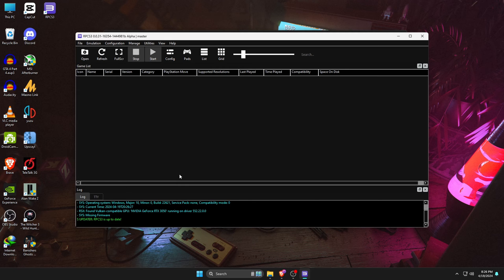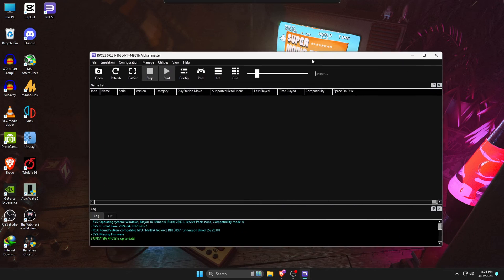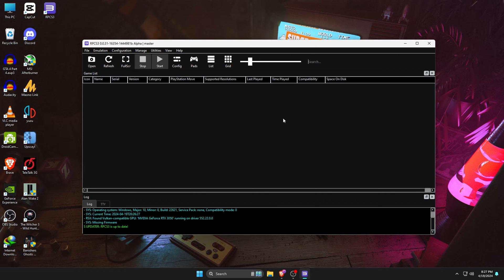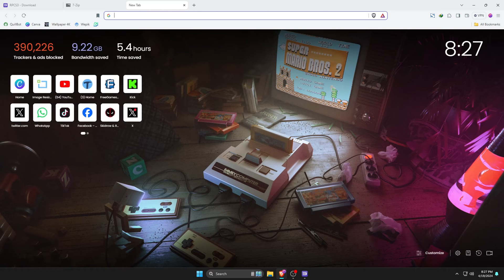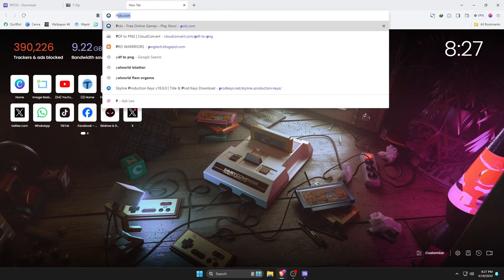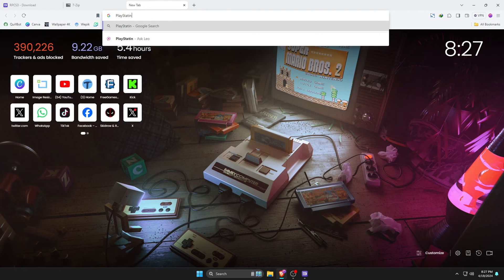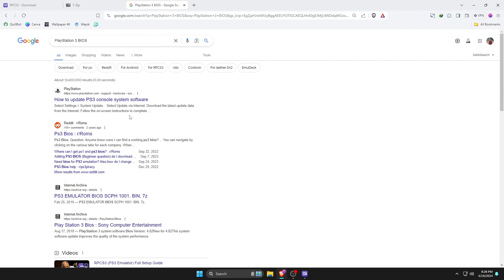Guys, we are in the RPCS3 emulator. Before adding any games, first we need to install the PlayStation 3 firmware. Without this, the RPCS3 emulator won't let us play any games. To download the firmware, open the browser on your computer, then search for PlayStation 3 firmware. In the search results, just open the following link.